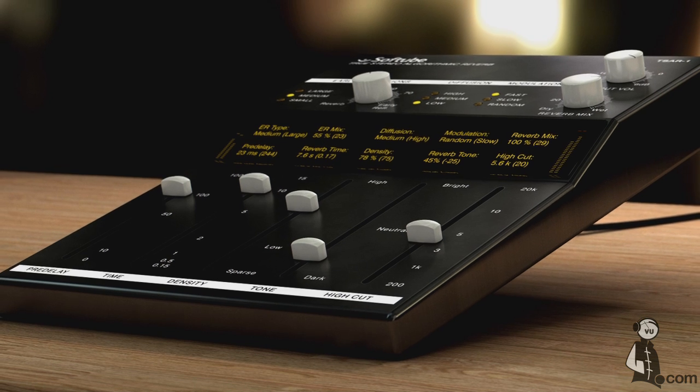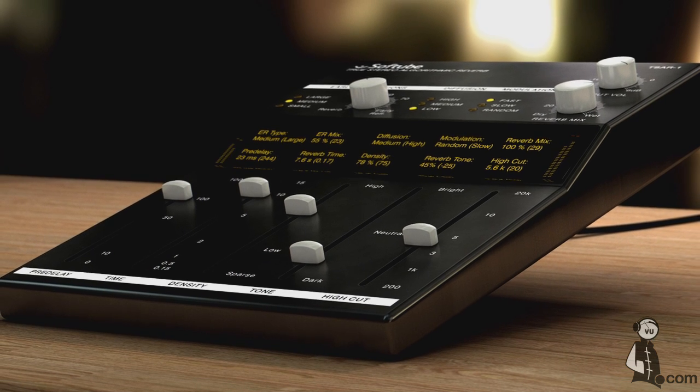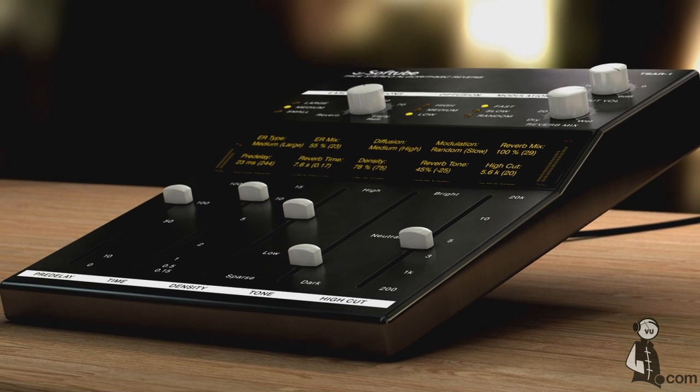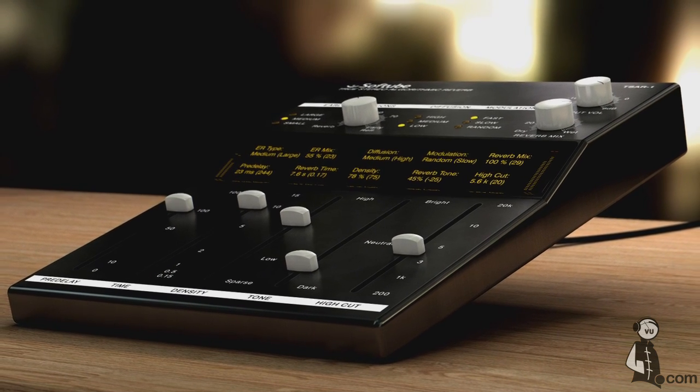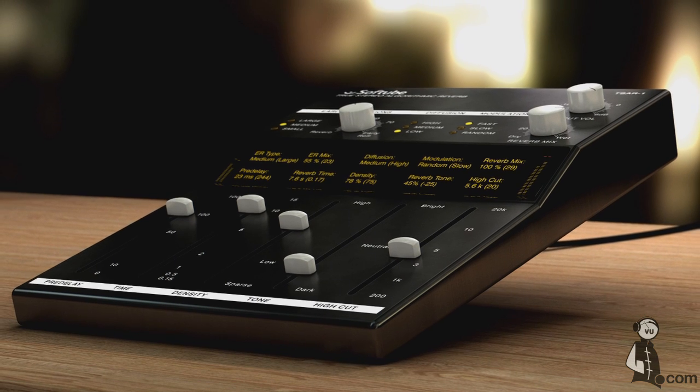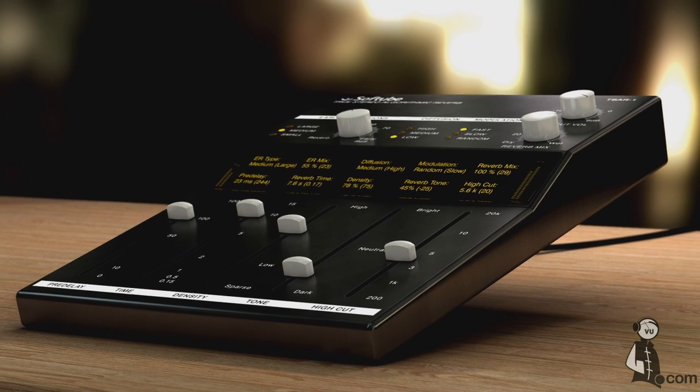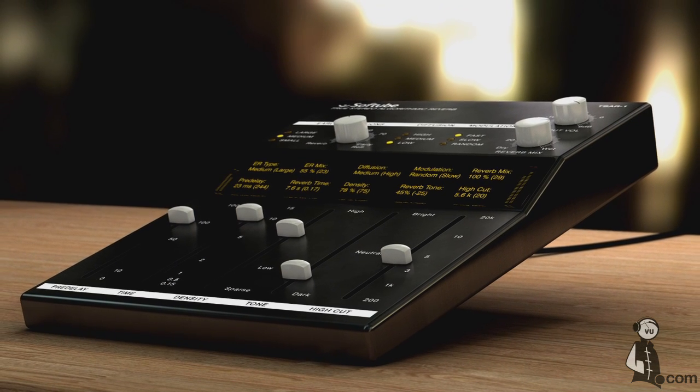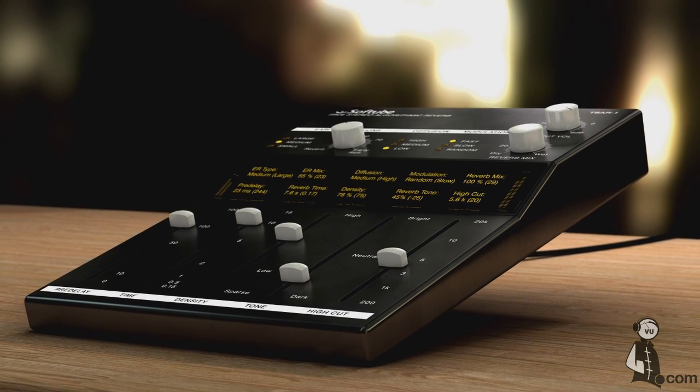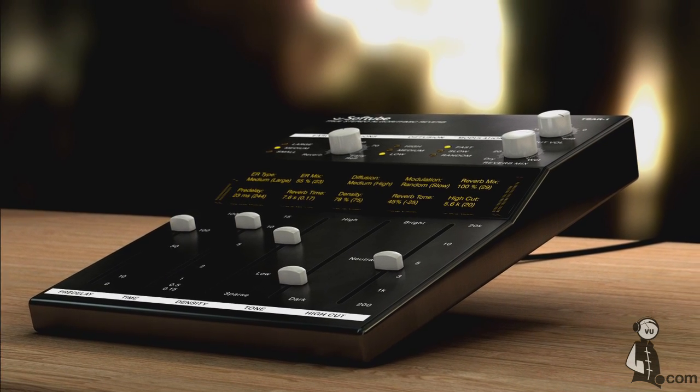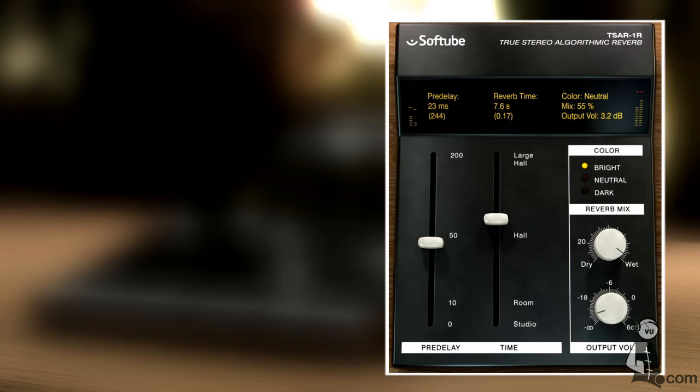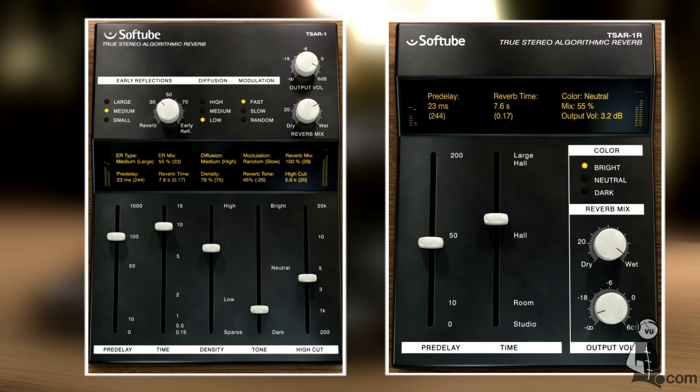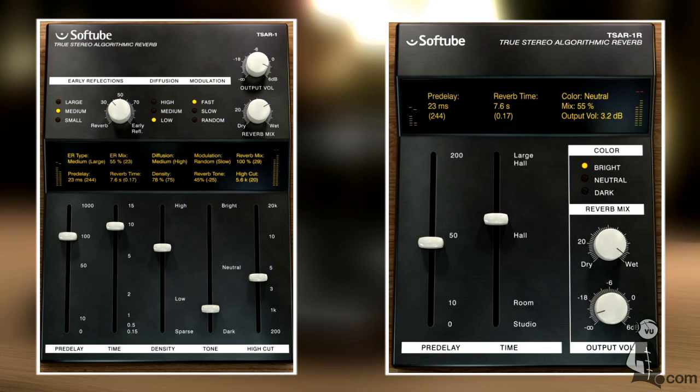The algorithmic reverb is not simply a model or a convolution like many other plugins, but it was painstakingly designed by Softube engineering to add space or ambience to a recording without coloring the dry signal and without interfering with the already recorded ambience, which is a very hard thing to find in other plugins of its kind.